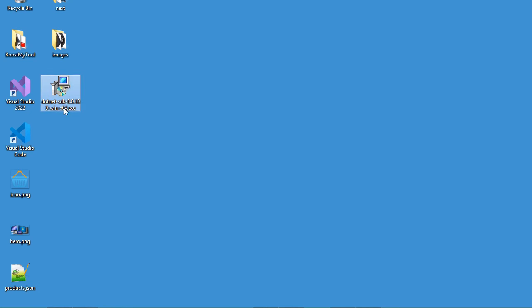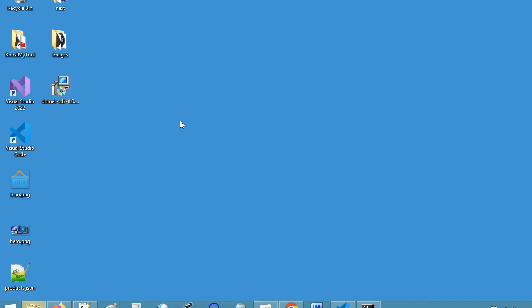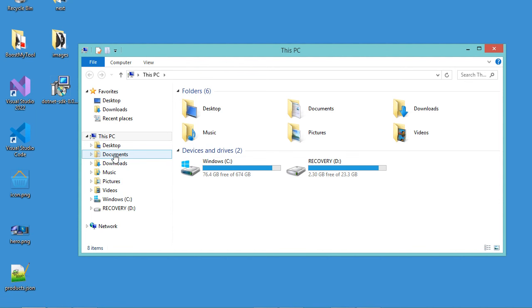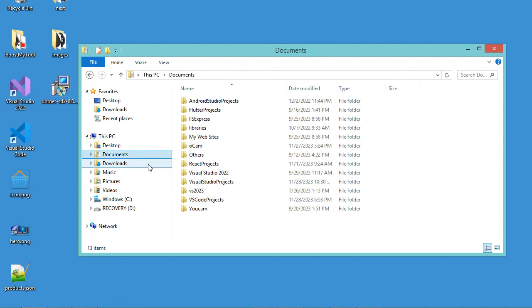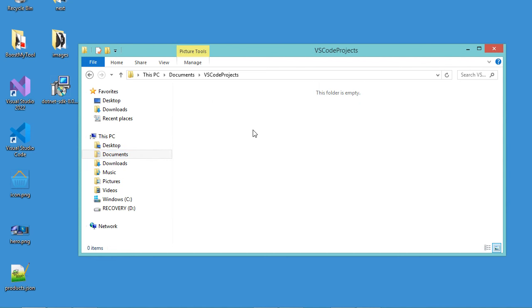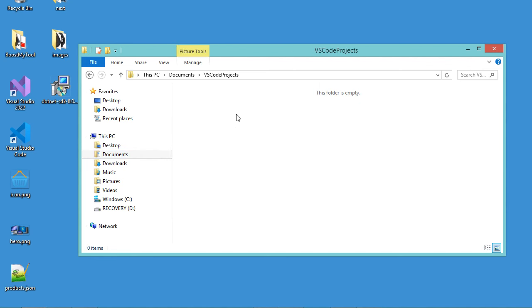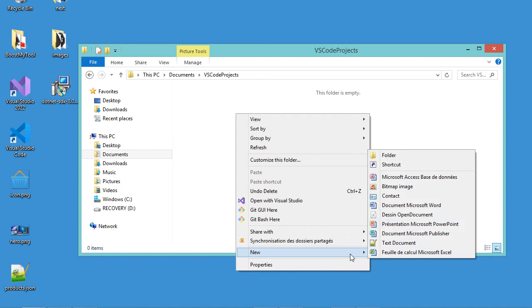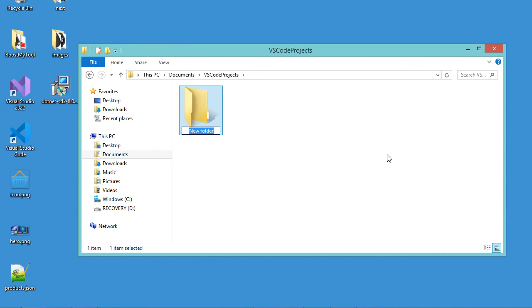In my case, I have already downloaded the installer and installed it, so I will not install it again. Now let's create an ASP.NET web application. Let's go to the folder where we want to create the application — in my case, the Documents folder, into VS Code Projects — and here let's create a new folder. We can call this application BestStore, for example.